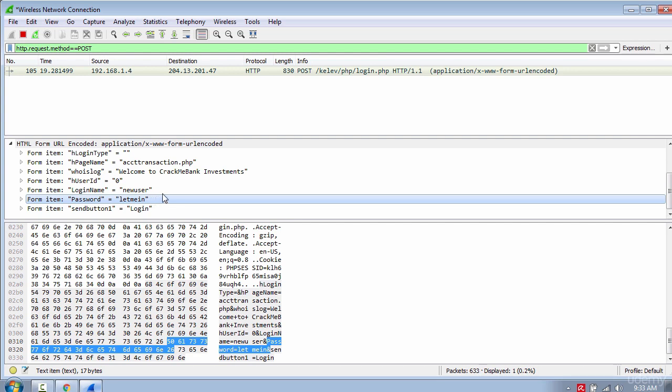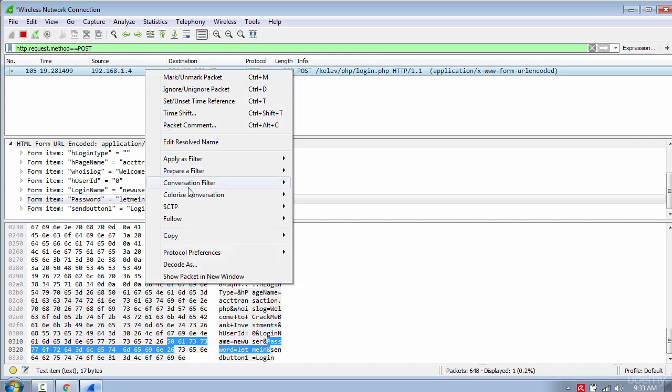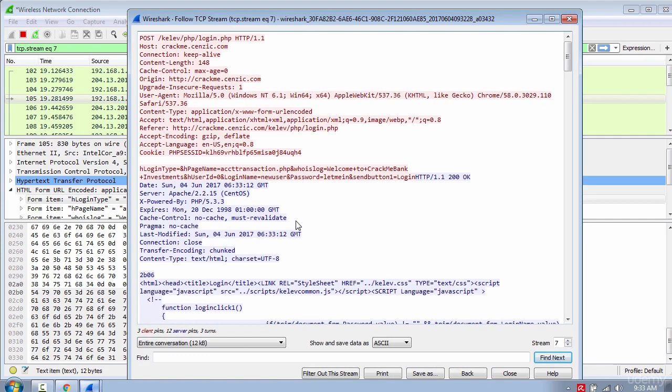If you don't see the HTML form, right-click and select Follow TCP Stream. You will see the username and password as well.